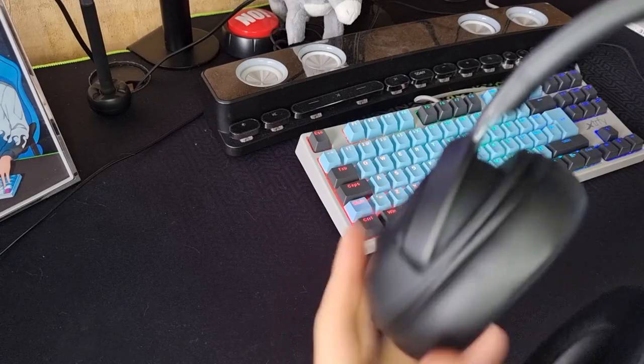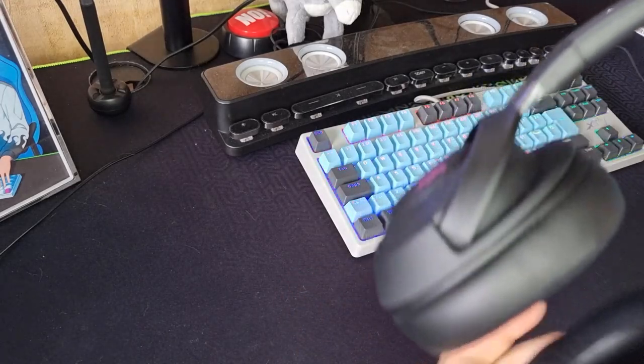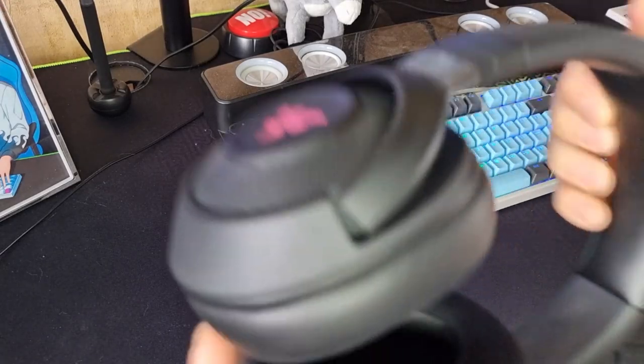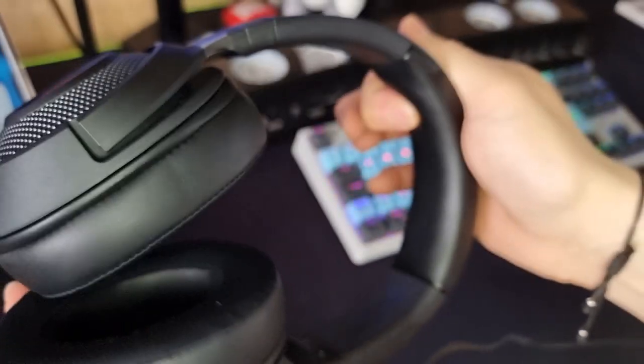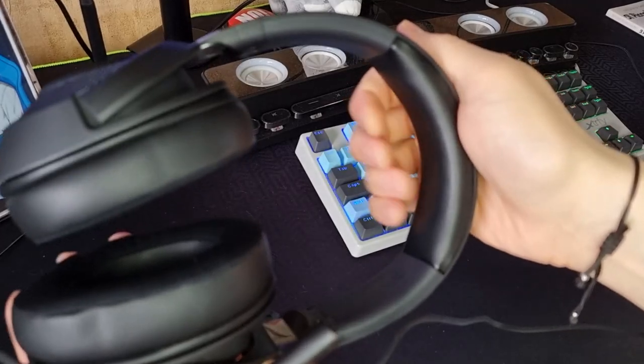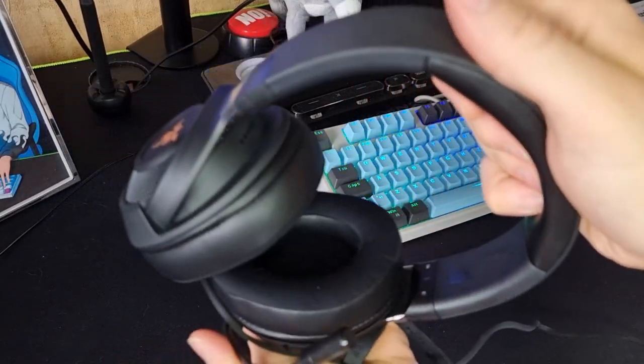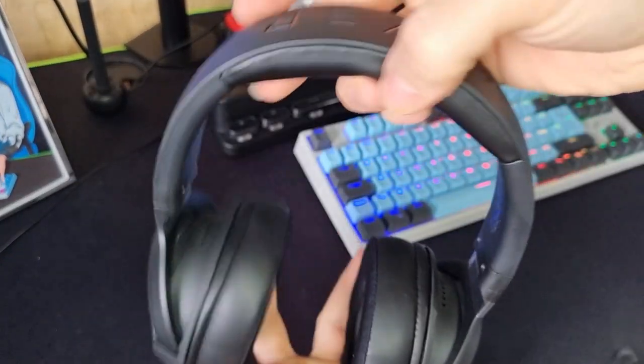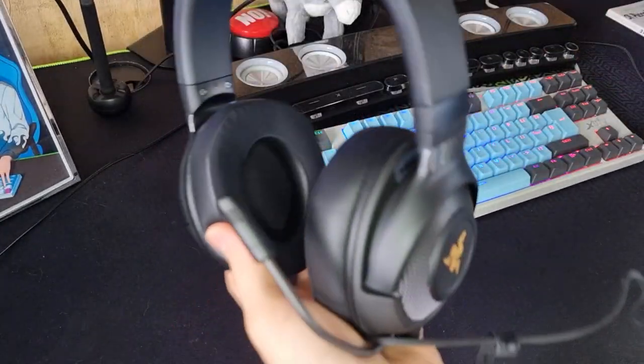...and there's also some sort of foam on the headband, but that's not one of the most comfortable ones in my opinion. Still, it does the job and I like how they feel.